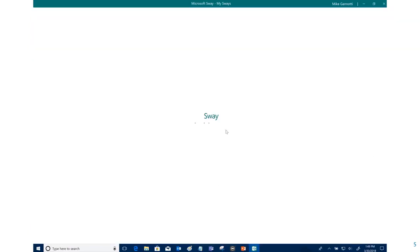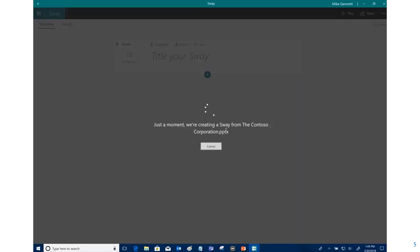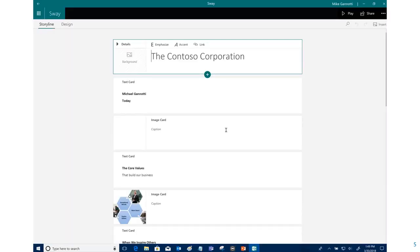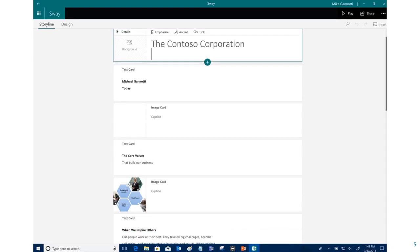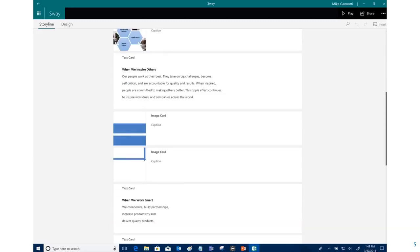And as soon as I clicked it, notice now we got the little bars going. Just a moment, we're creating a Sway from the Contoso Corporation PowerPoint or PPTX. And there we go, it's done. It has grabbed all the different pages, created various elements.